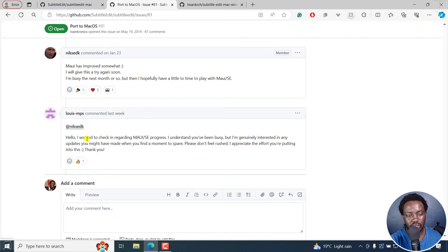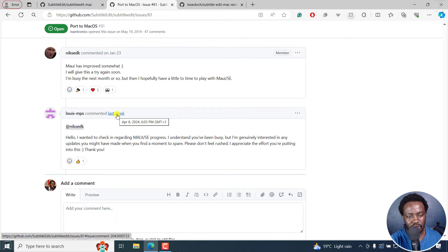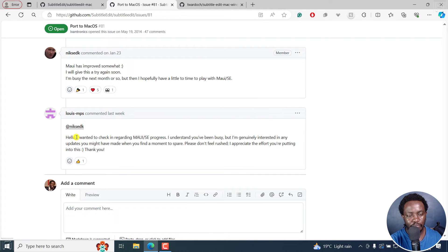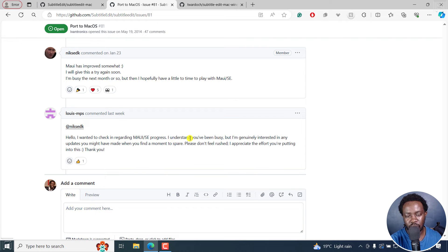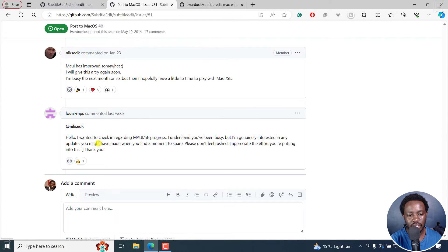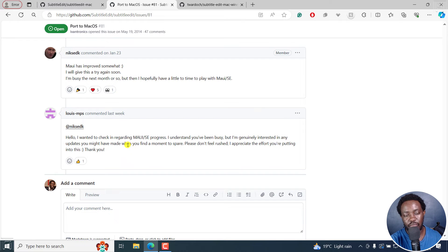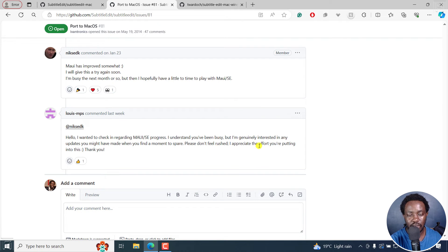And as of last week, April 8, 2024. I wanted to check in regarding Maui Subtitle Edit progress. I understand you've been busy. But I'm genuinely interested in any updates you might have made when you find a moment to spare. Please don't feel rushed. I appreciate the effort you're putting into this. Thank you.